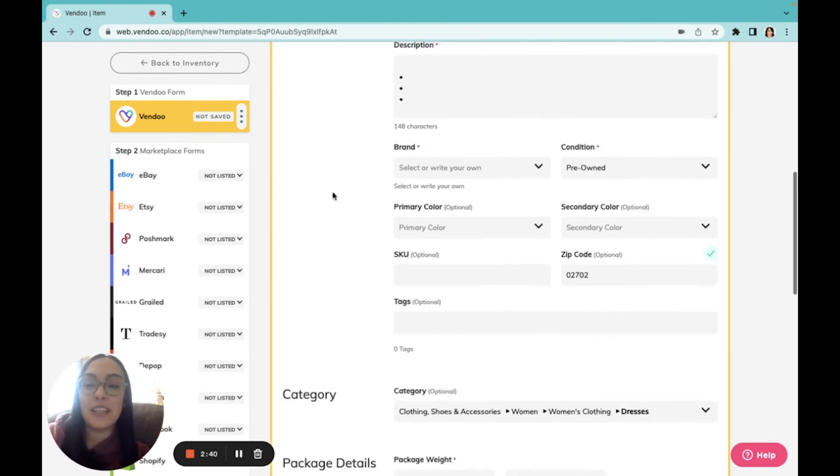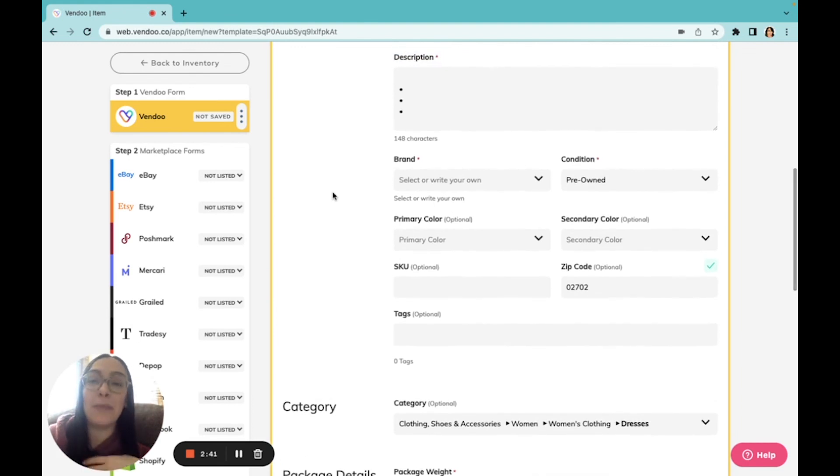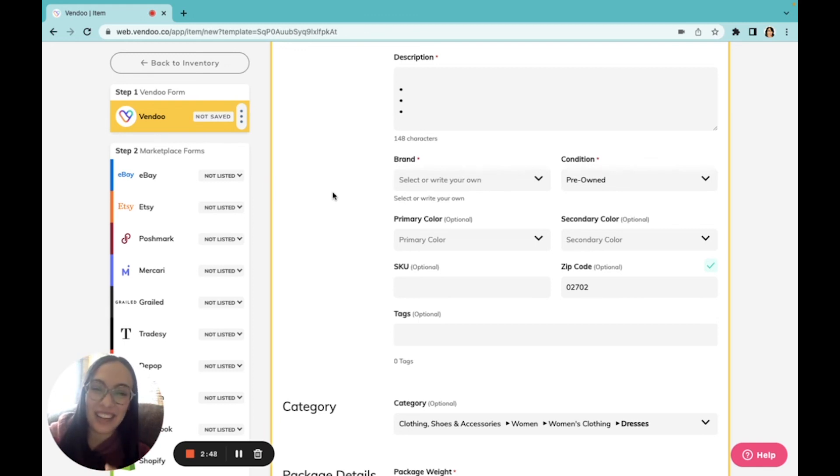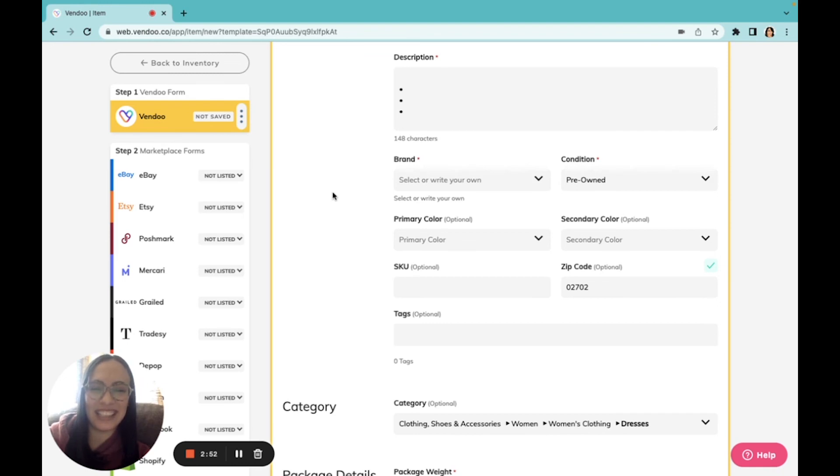Vendoo custom features allow me to personalize my experience and just make everything faster. And remember, time is money. Do you love our custom features? Let us know below. I'll see you next time, reseller friends.